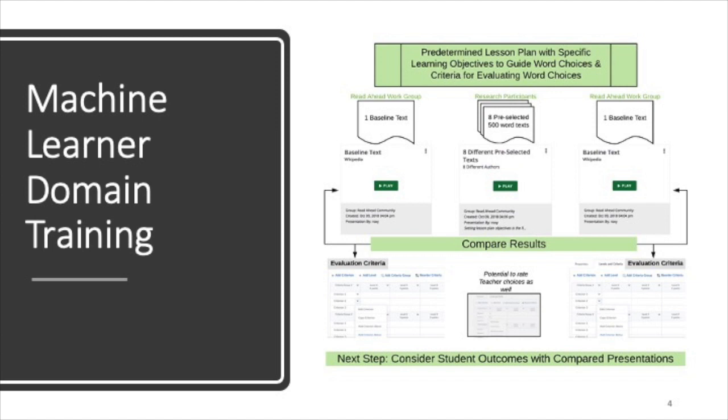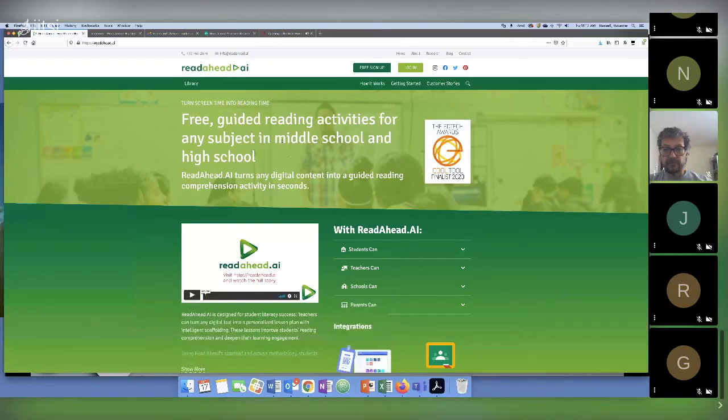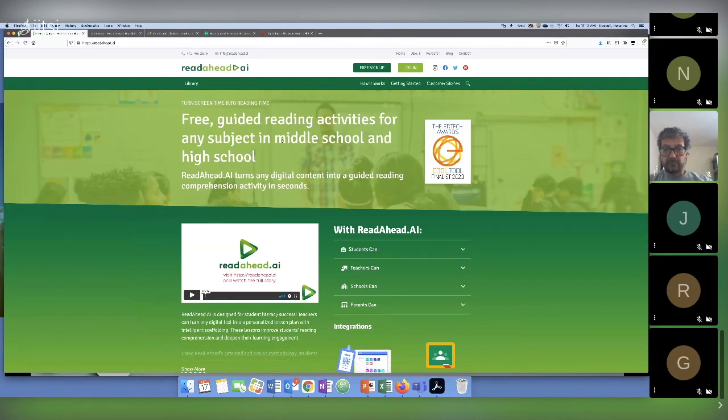For people who don't have the time to turn their texts into texts that might be more accessible or might be used in different and more creative and critical thinking ways with students, they can take that text and stick it into our tool, and it automatically creates a guided reading activity. That's what I want to demonstrate here for you right now.